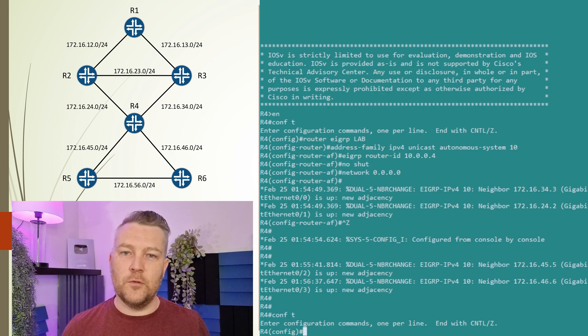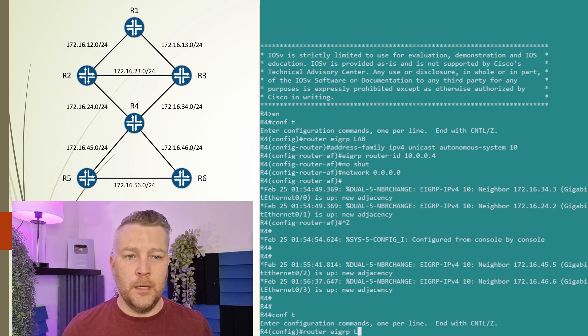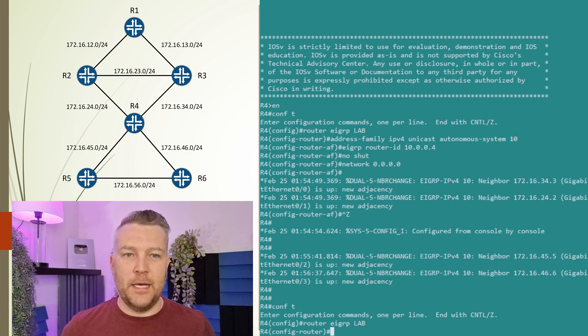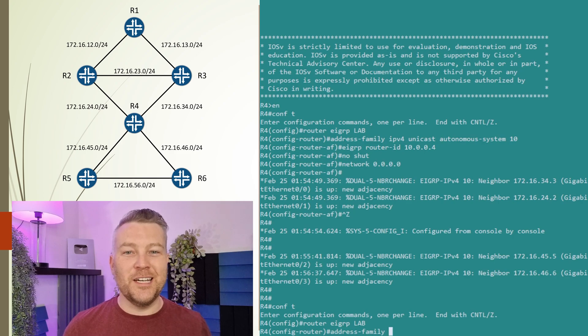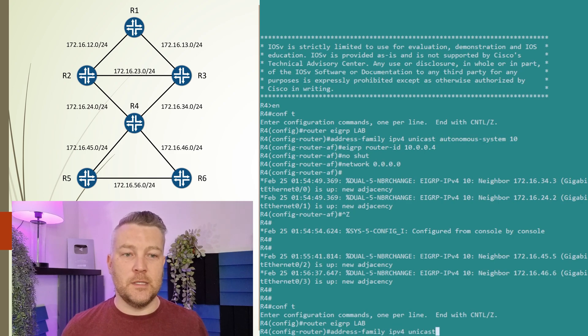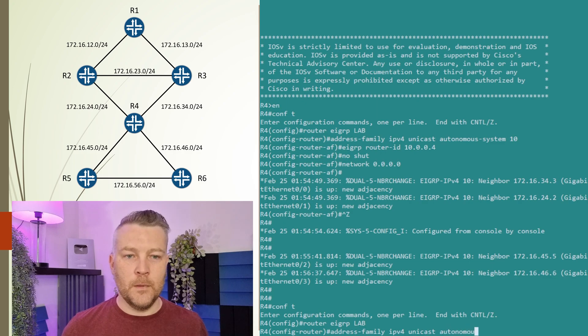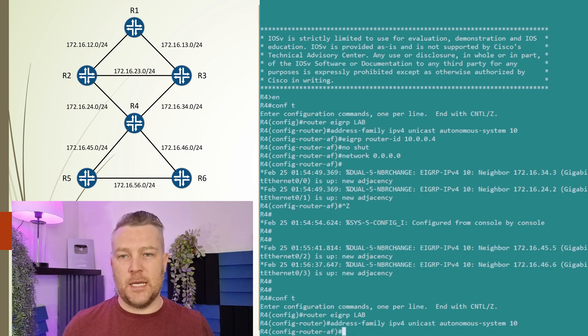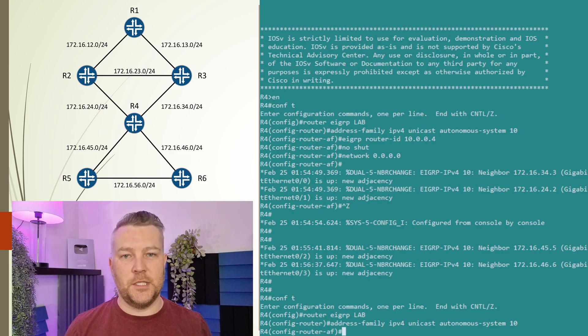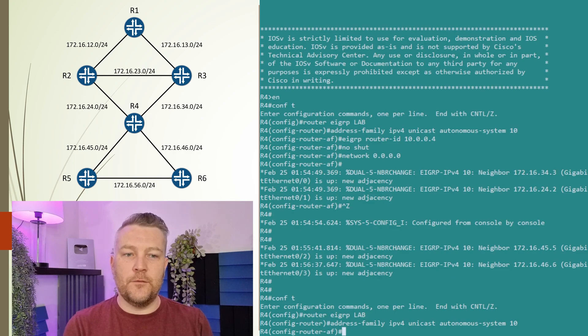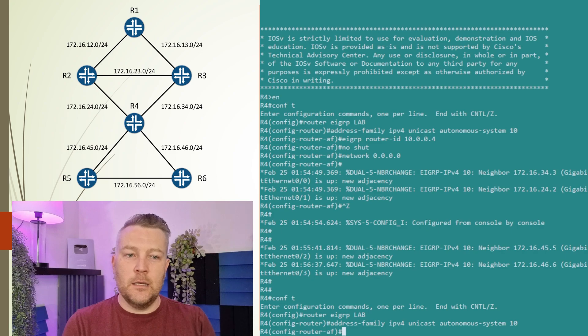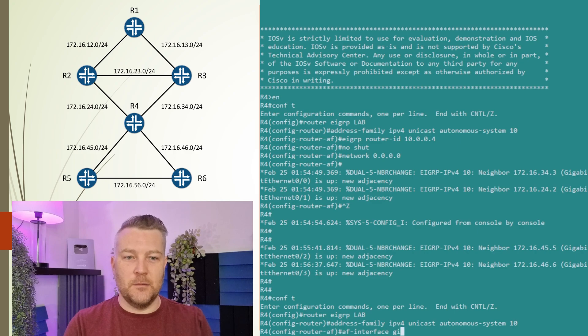First, we go into the EIGRP general configuration for this instance, which we called lab. Then we go into the IPv4 unicast address family in autonomous system 10. These two steps are the same as when we originally configured our general EIGRP configuration—we're just adding more now. Within this, we configure our GigabitEthernet 0/0 interface with the AF interface command. This interface we're configuring is the one that connects to router R3.